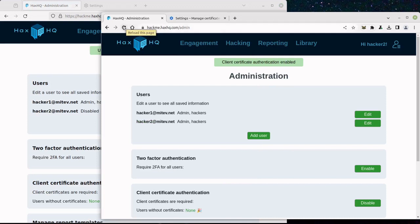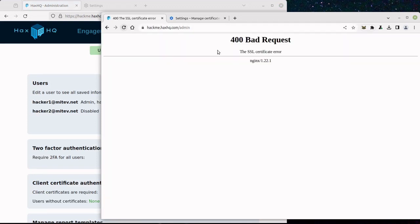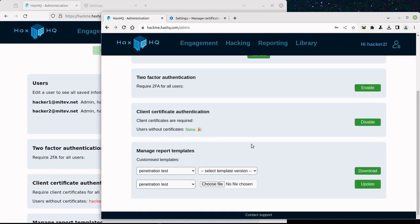So now rather than them failing the password authentication, they will immediately get locked out at the Certificate Verification stage. And that's all there is to it to providing top-notch security for your PEN Test Reporting Tool.